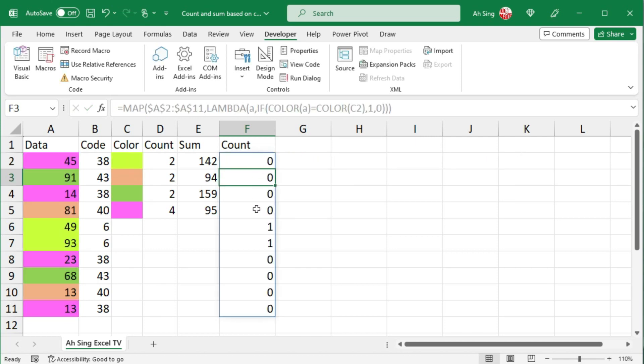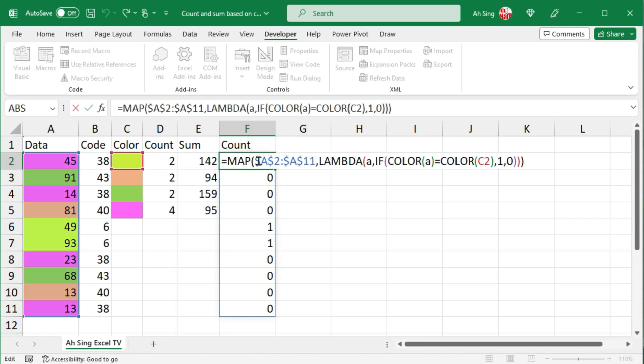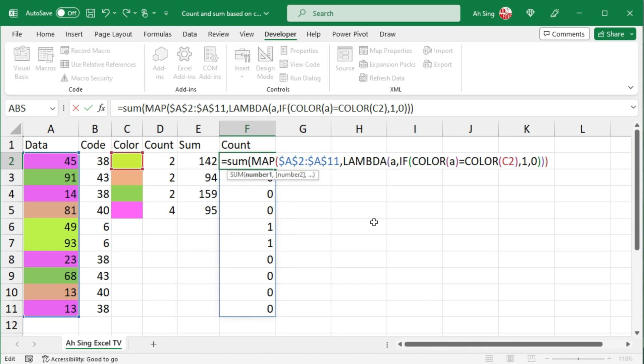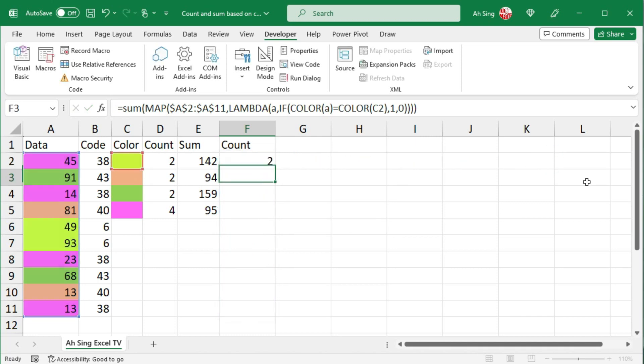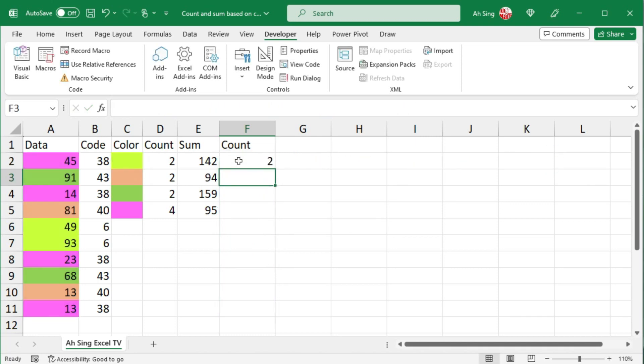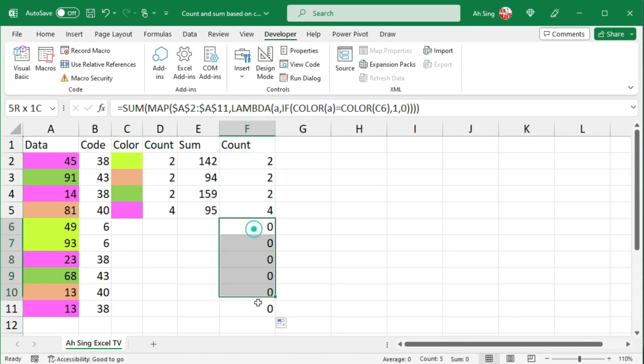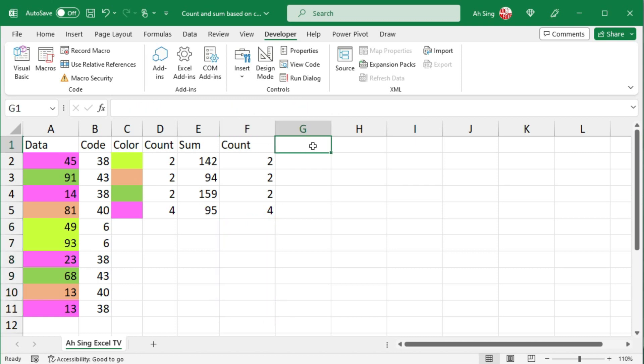And we should obtain the count for the corresponding cell. Lastly, in front of the map function, make use of the sum function. Move to the end and close bracket. Press enter. And we should obtain the correct count. Select the cell, move the cursor to the bottom right corner and double click it. Delete those unwanted if needed.